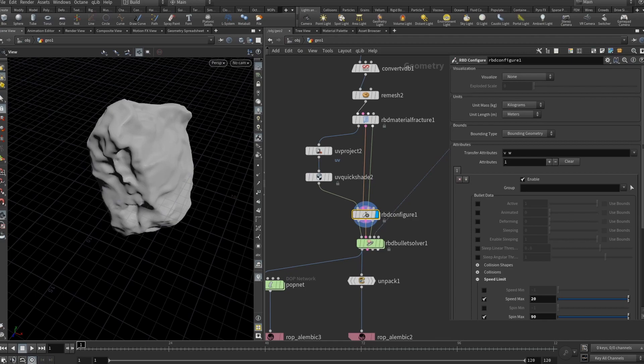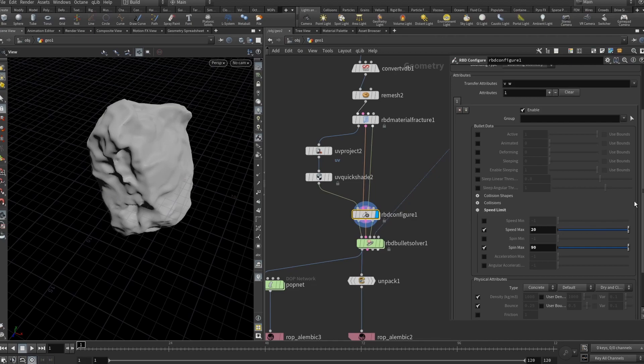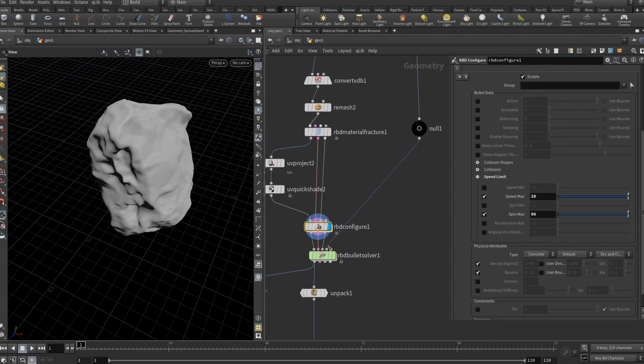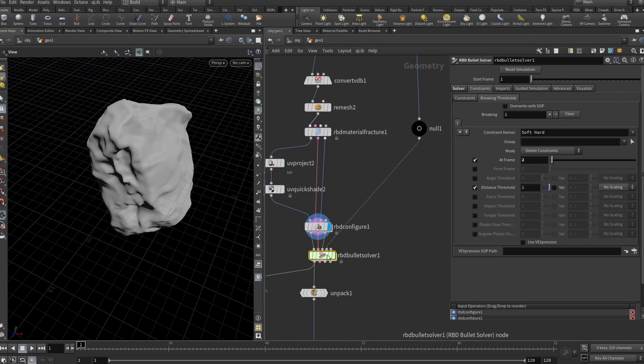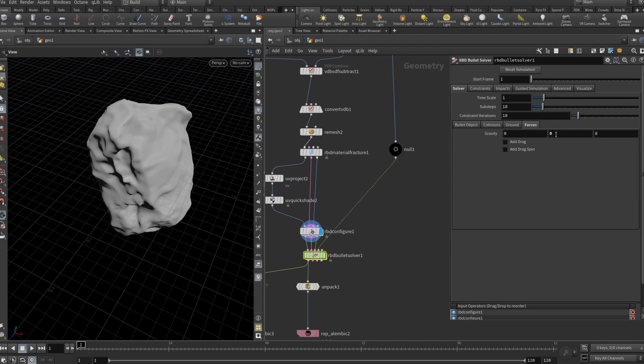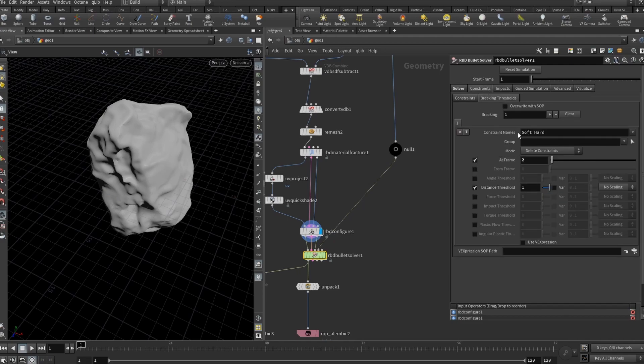Then we set up the RBD configure. Here I think I just set speed limit to be 20 and spin limit to be 90 degrees in this case. And then we just add our RBD bullet solver. Here at the forces I have decreased the gravity where I have basically turned off the gravity by setting it to be 0.